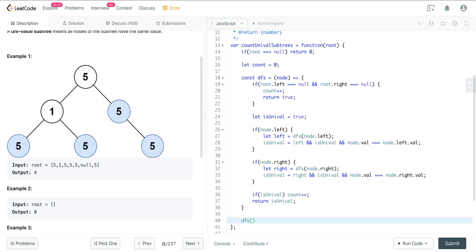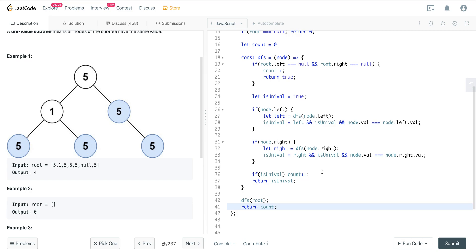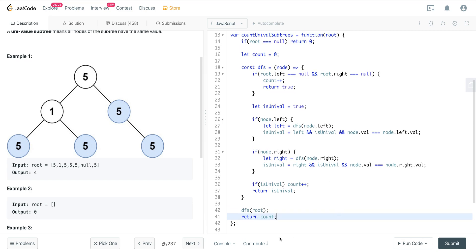We call our depth-first search on the root and then return count. The key is understanding the base case and how we recursively update the local isUnival variable. Once we've exhausted the left and right sides and checked if the current value equals the left and right values, we increment our global count and return isUnival back up the chain.